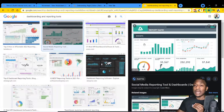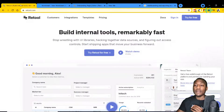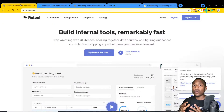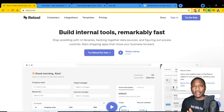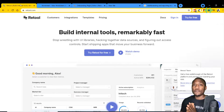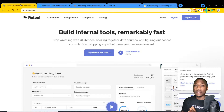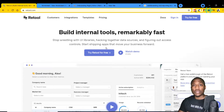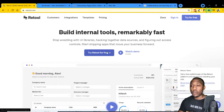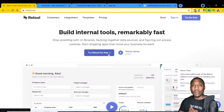This whole movement of no-code/low-code applications on top of data sets means you're not just doing reporting but you're building workflows on top of your data. Let's dive right into the Retool application. The very first thing you want to do is go to the website.